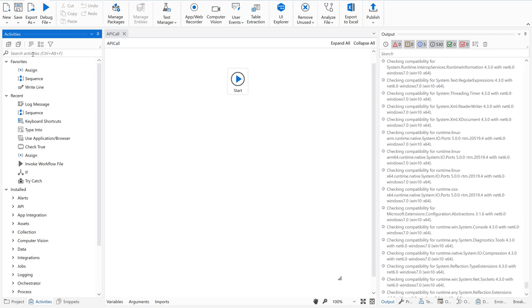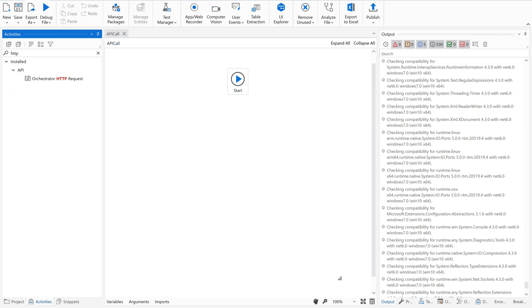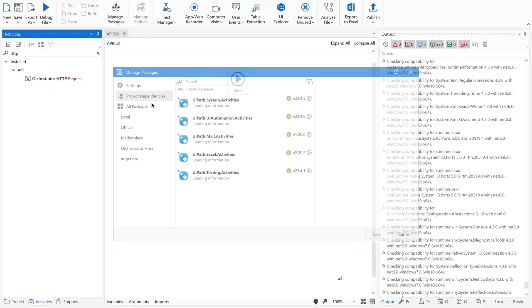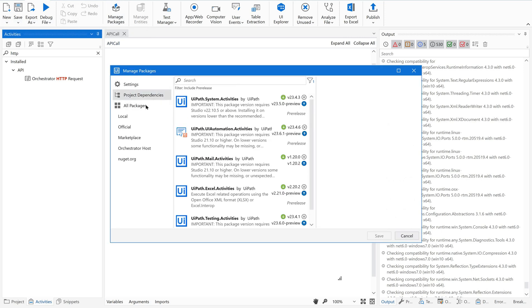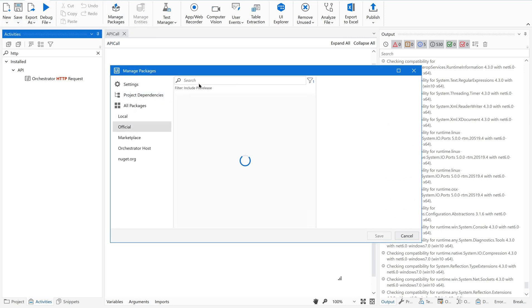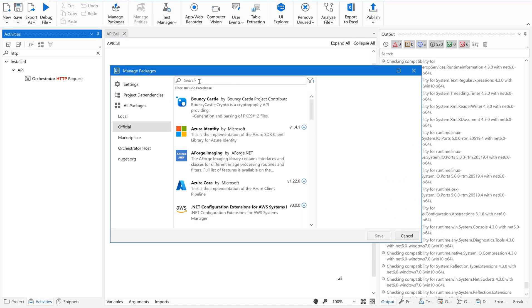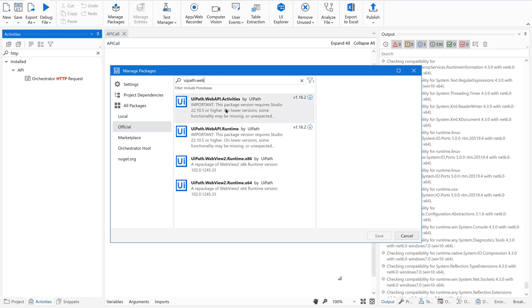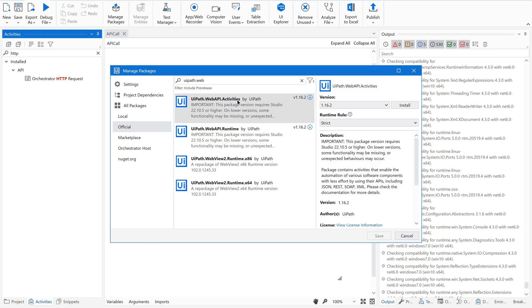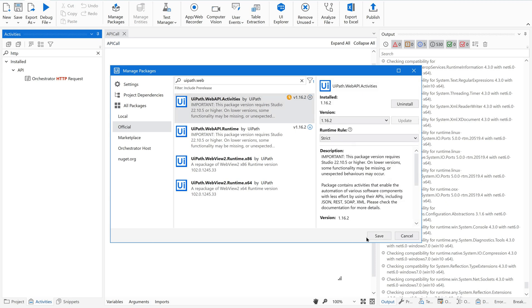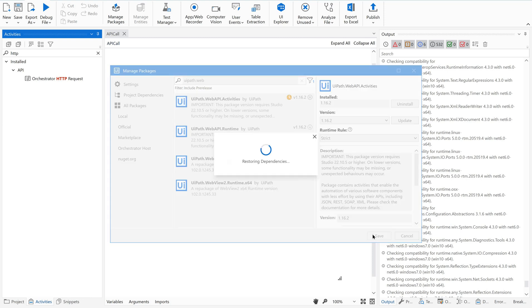Type HTTP. You could not be able to see any HTTP request. We already discussed about HTTP request. So now go to manage packages, then official, then just type UiPath.Web. The first one, UiPath Web API activities - install this and save it.